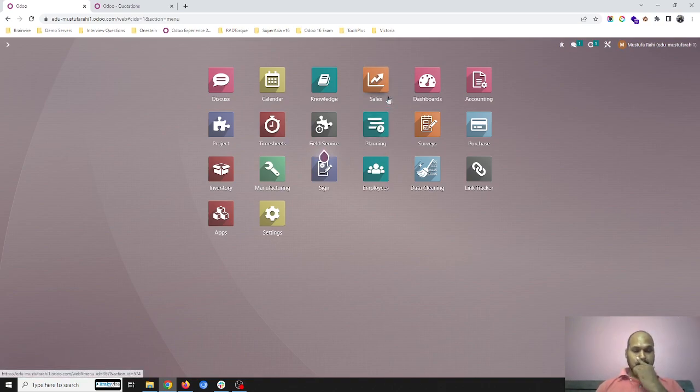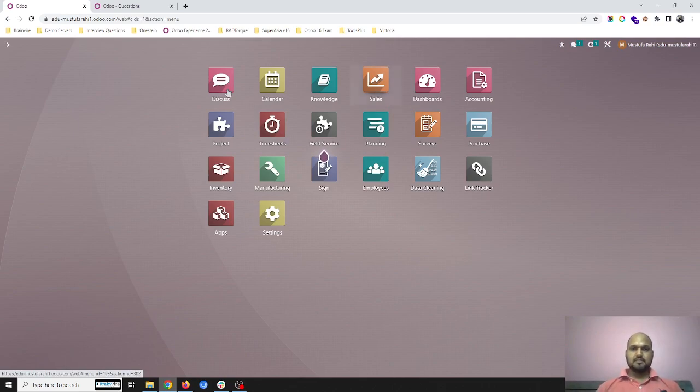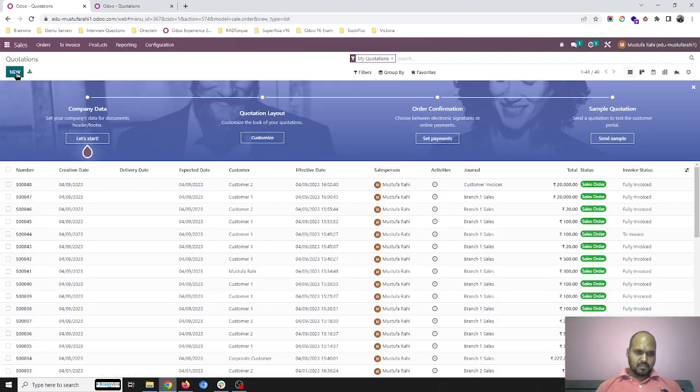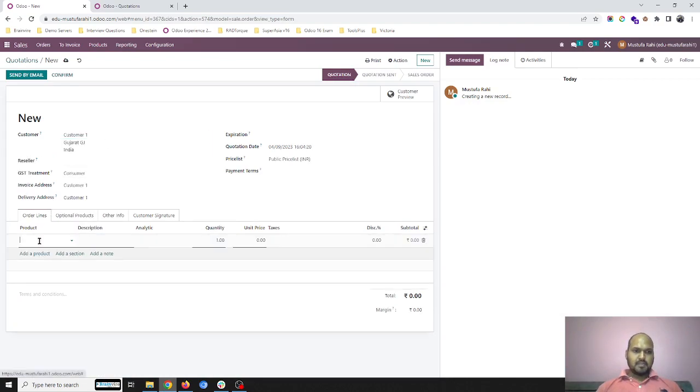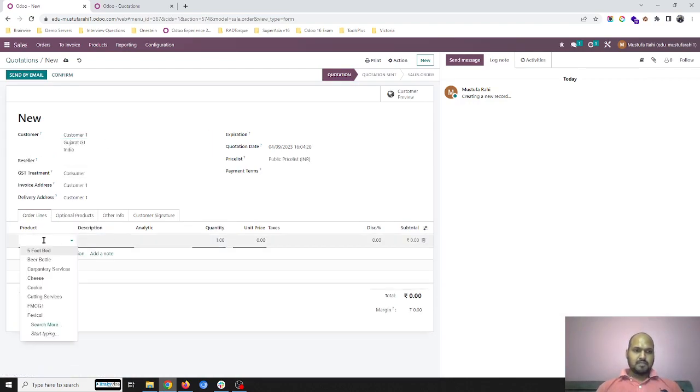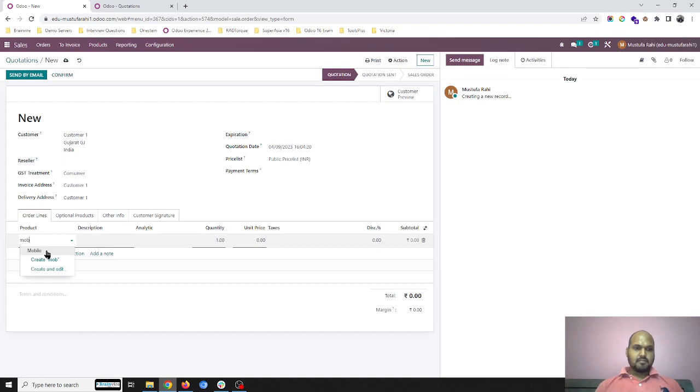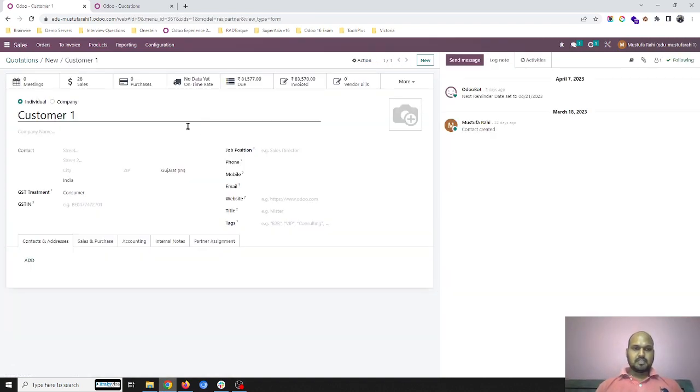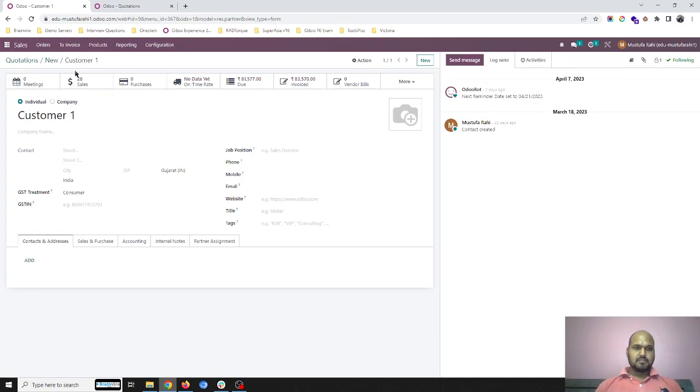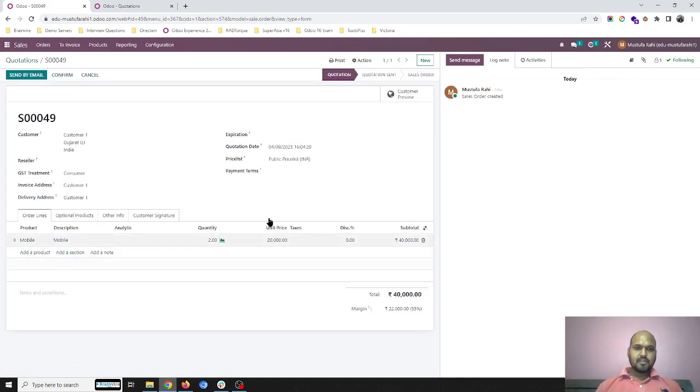and registering less quantities. Our system will manage and you will get the transactions. So here I'm trying to sell one product which is a mobile. Let's say I am selling two units right now to a customer.